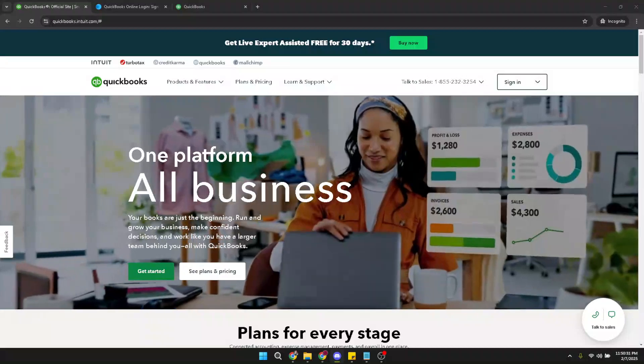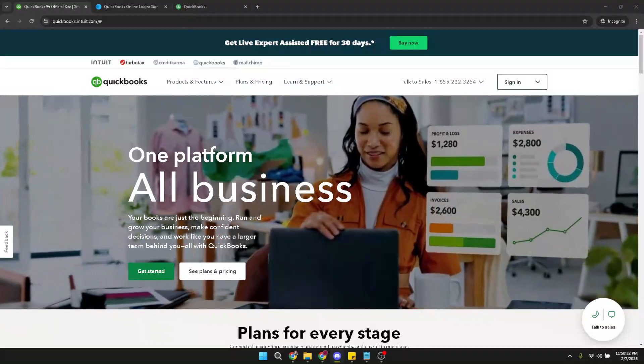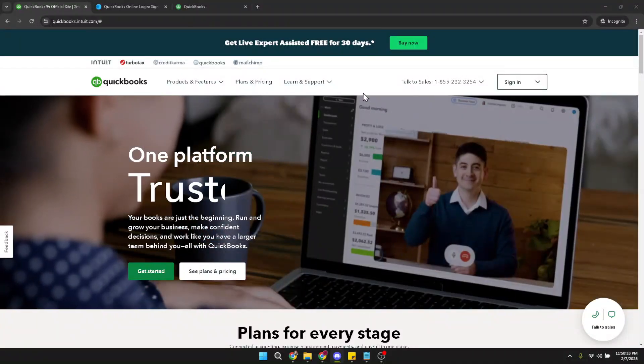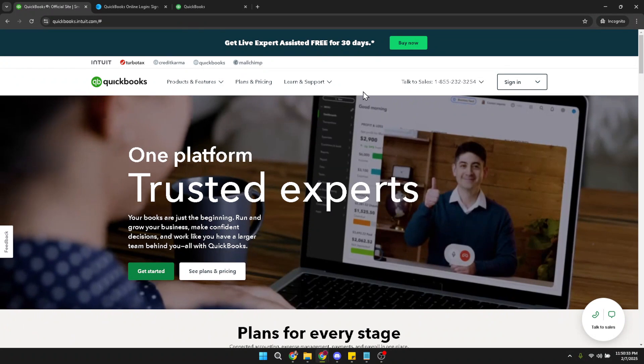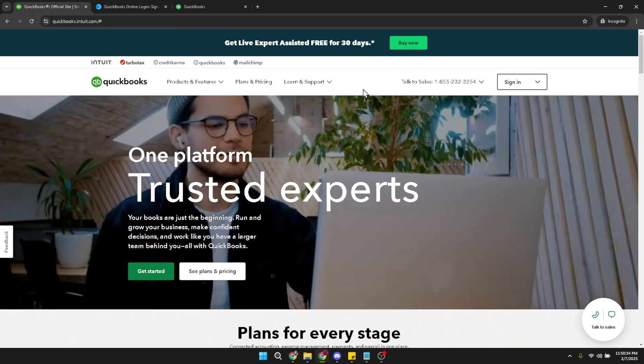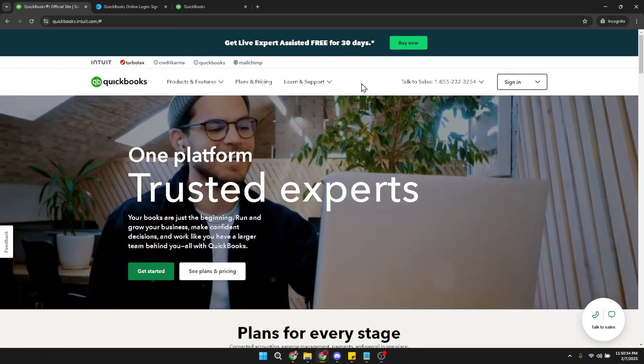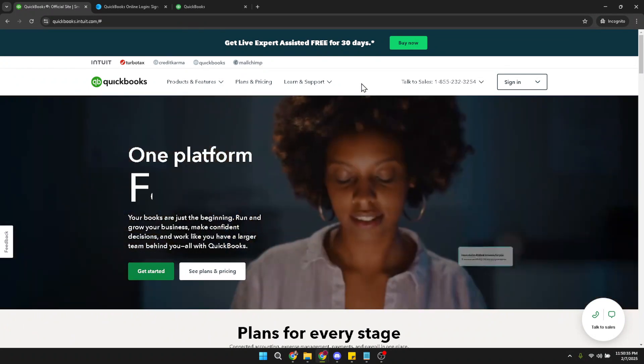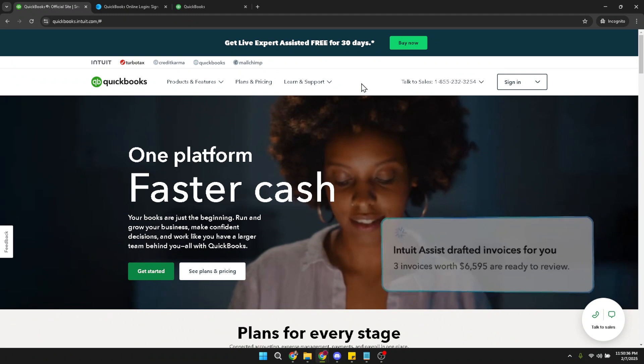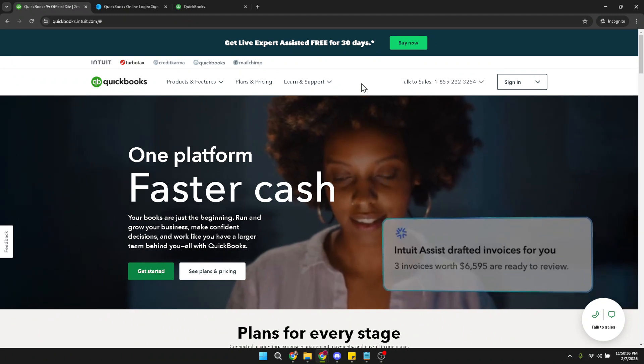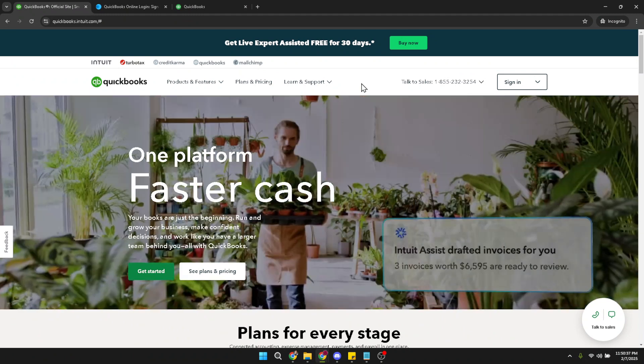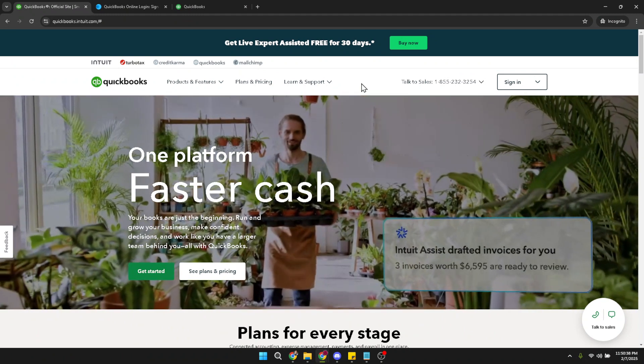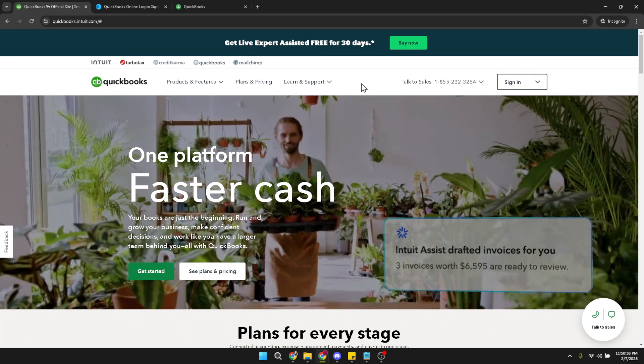In today's video I'm going to teach you how to make the font size bigger in QuickBooks Online, and the best part is it'll only take about five minutes. If you've been straining your eyes trying to read small text on your screen, you'll be relieved to know that there's a simple solution.